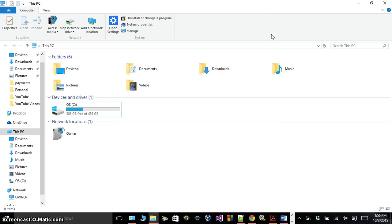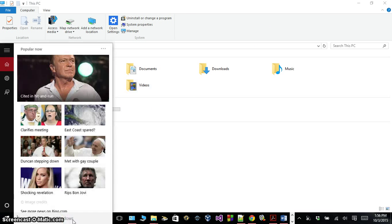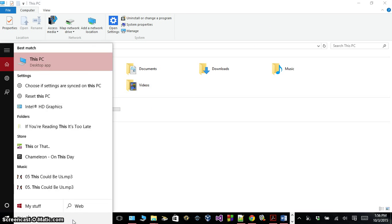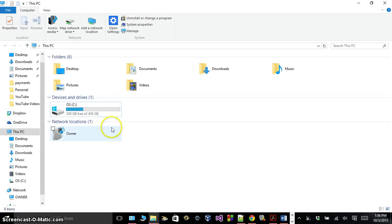Once we plug our MP3 player into the computer, we're going to want to make sure we have This PC open. Go to your search bar and type This PC. At the top, click on This PC. You'll get this screen.